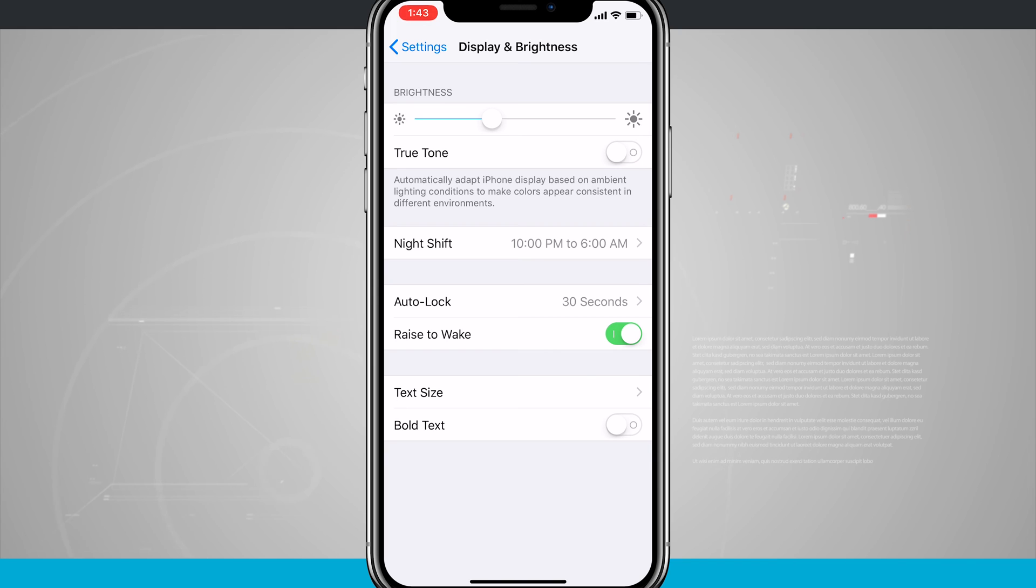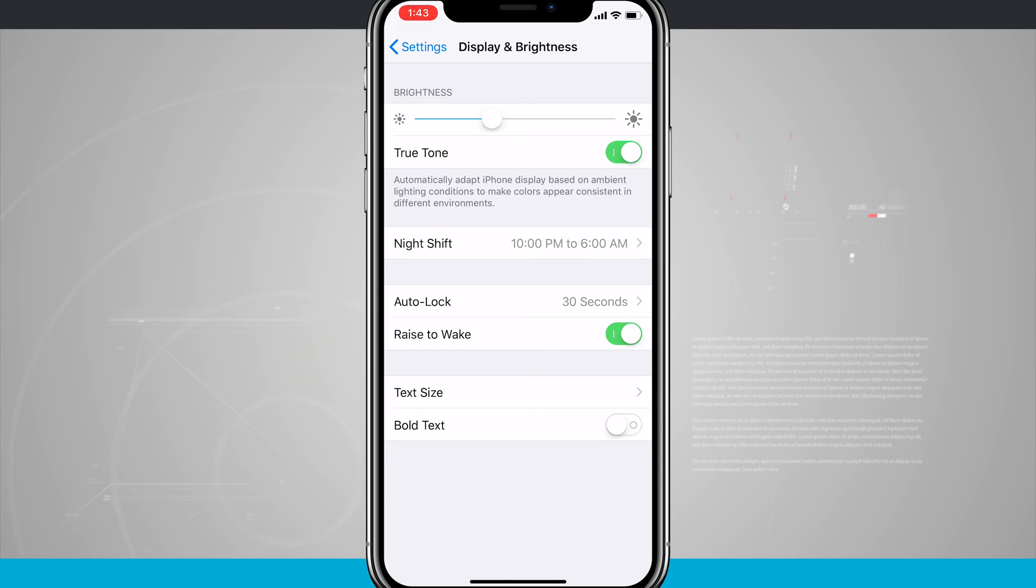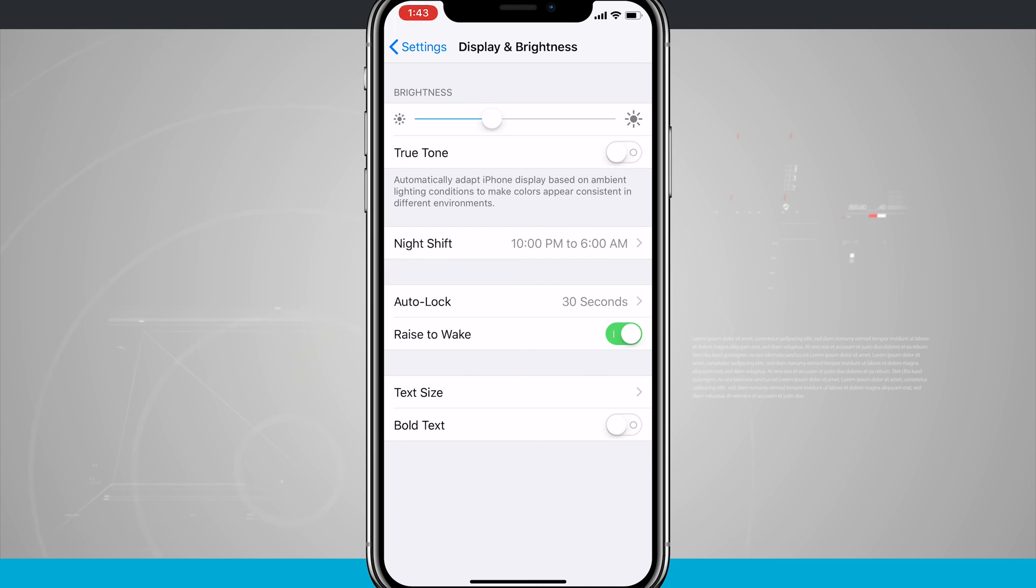Go ahead and give it a try and see which one you like. You can always come in here and quickly toggle it on and off. Whichever option you like, just leave it on. Again, this is more of a personal preference option.